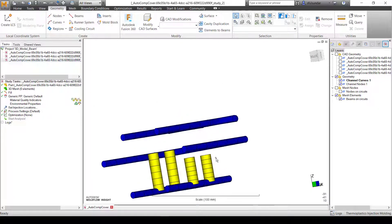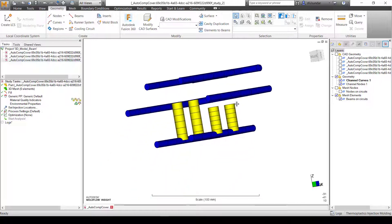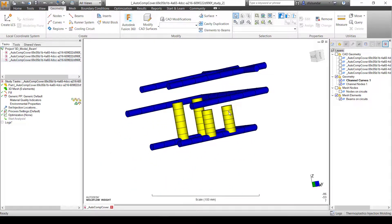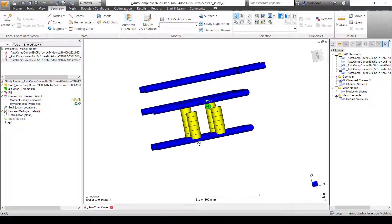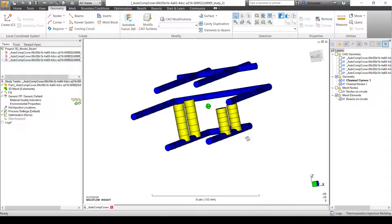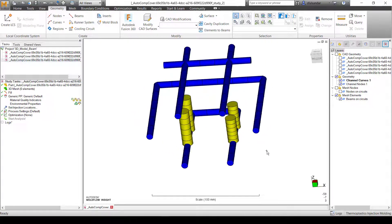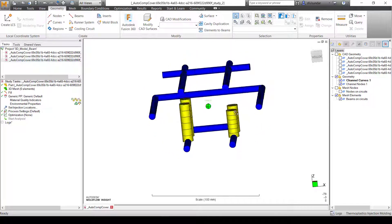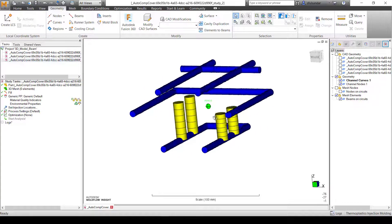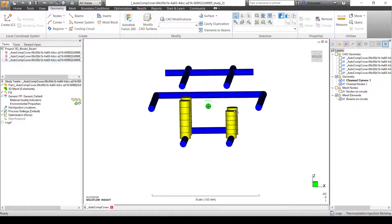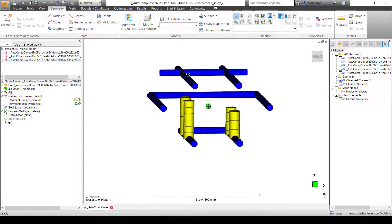As you can see, I have not created any duplicate curves or any offset for the baffles and bubblers, and still the properties are getting assigned and they are ready to run for the simulation.